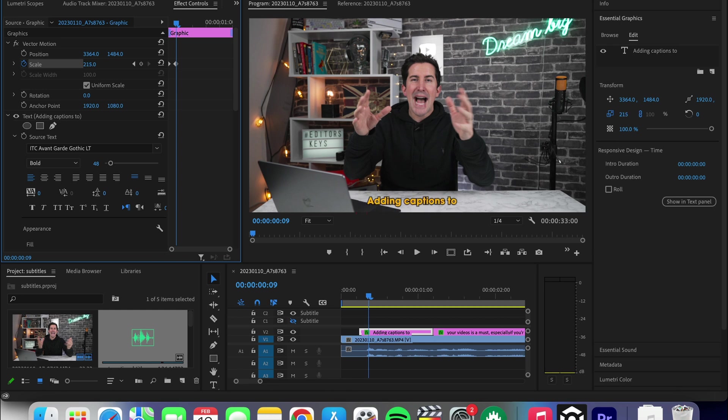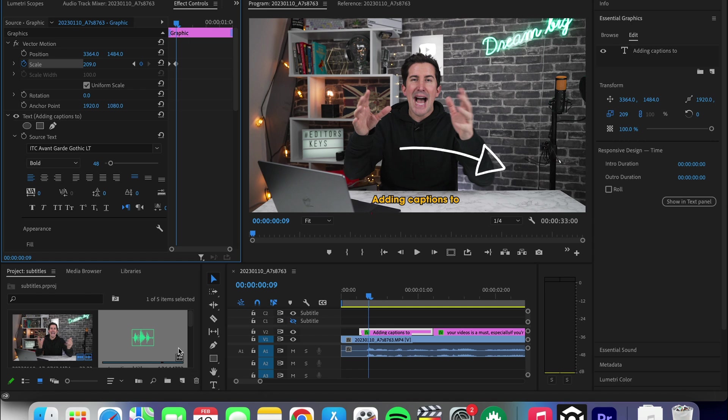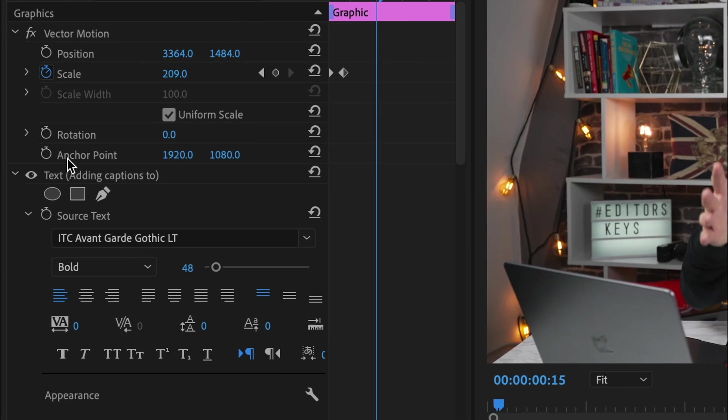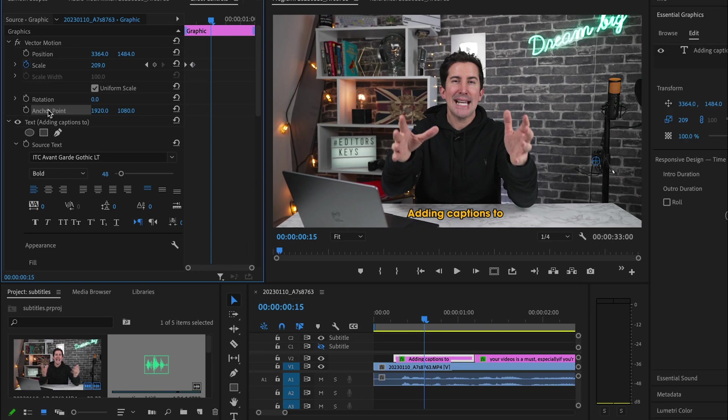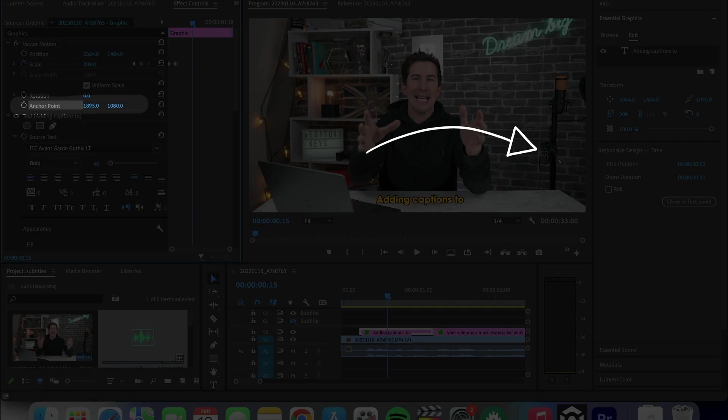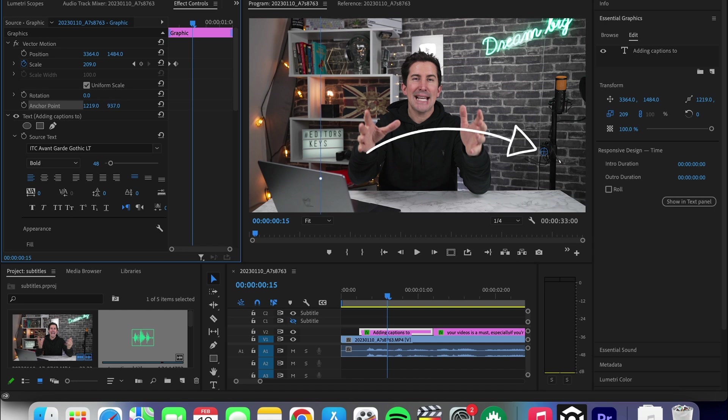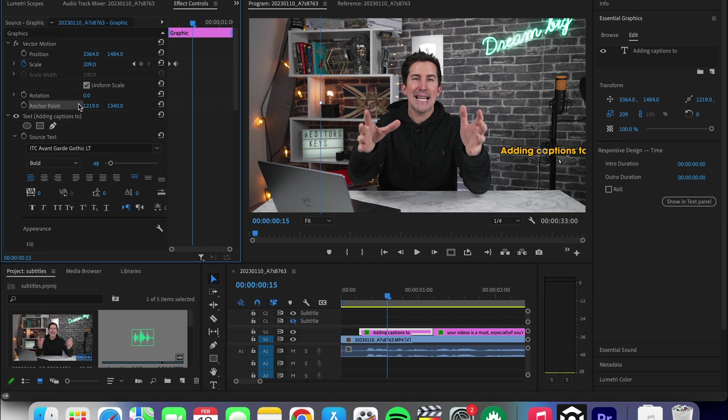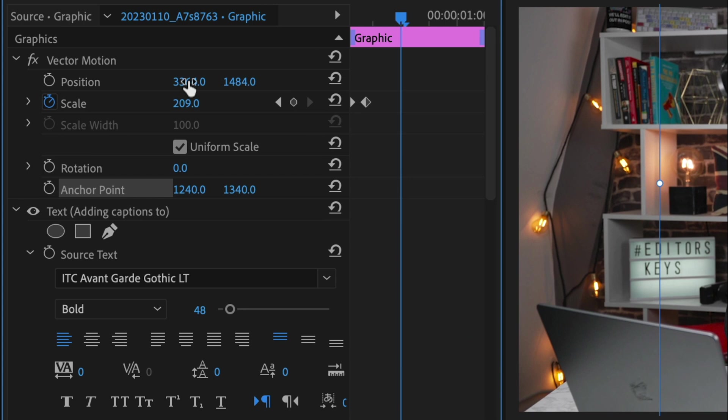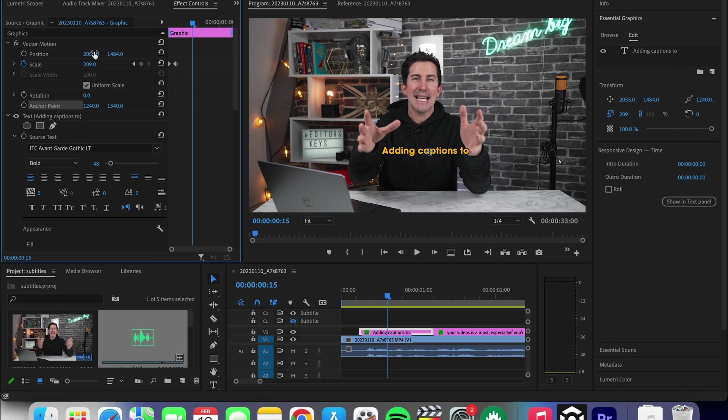The only problem now is it's coming from here and we don't want that. So go to the anchor point here and click the words. Now align your text with the point here using these X and Y numbers. Once the text is centered on the point, move the position of the text with the X and Ys above this to where you want it to be. So back down here.